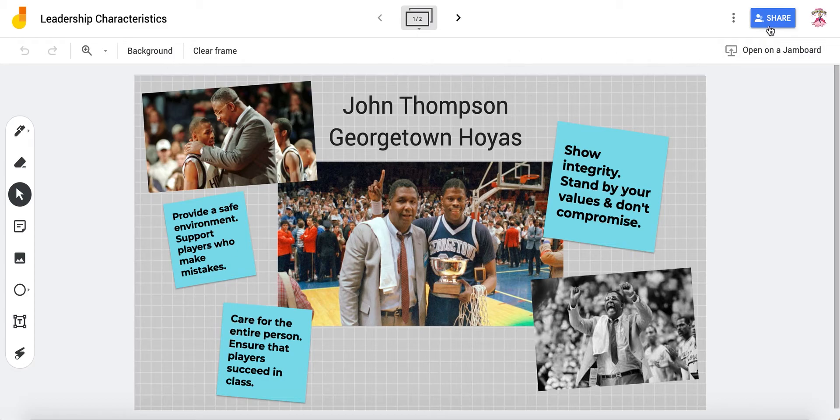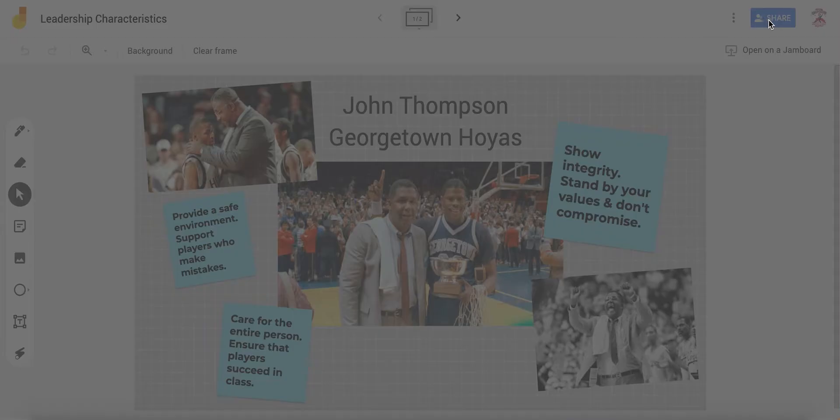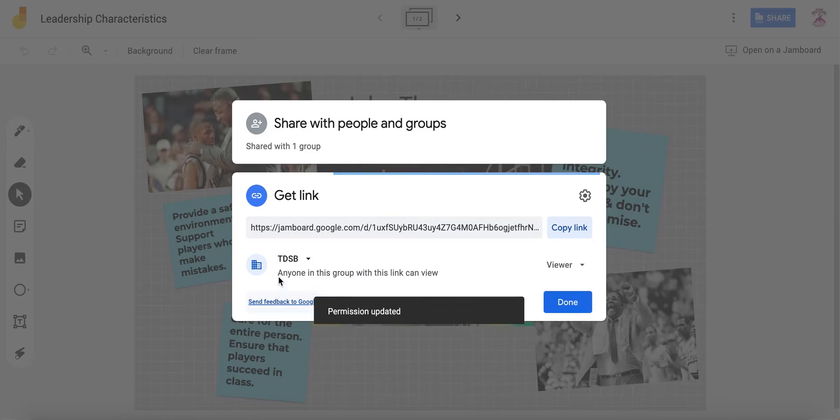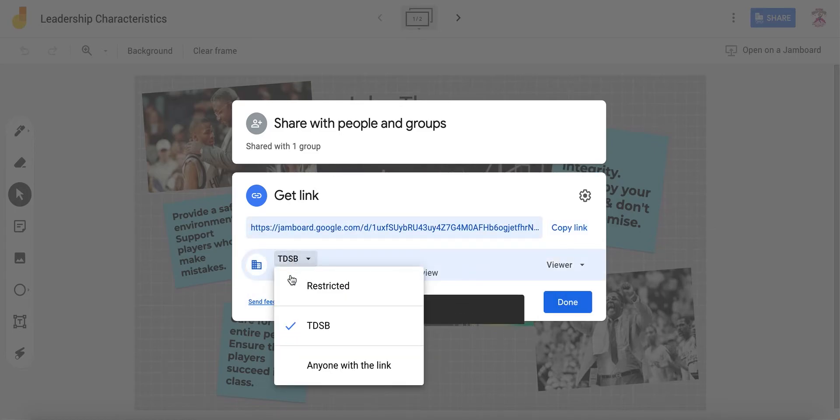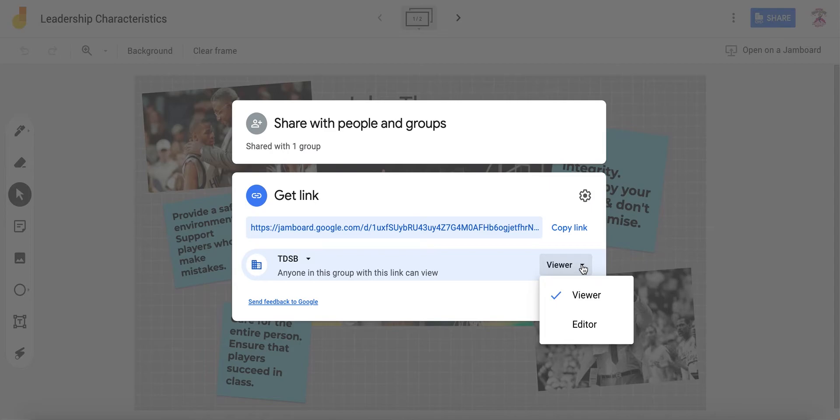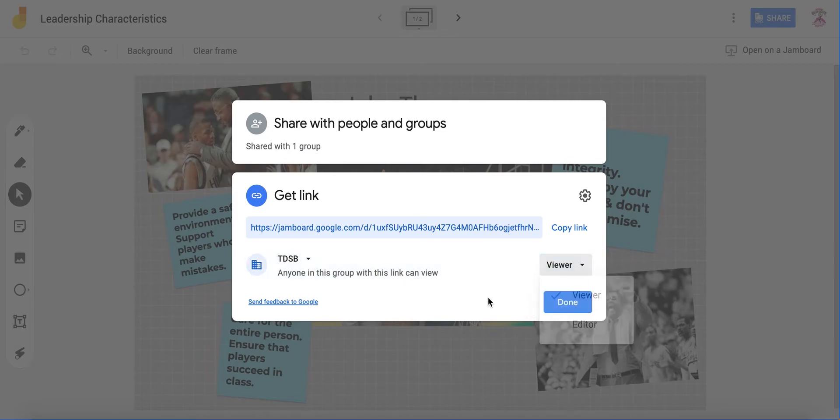So if you're with a group, click on the share button in the top right. And then you can change the link so that anyone can view it. So I'd like anyone logged in to the TDSB account to be able to view it. Now if you're with a group, you might want to list specific people and make them editors so that everyone can contribute.